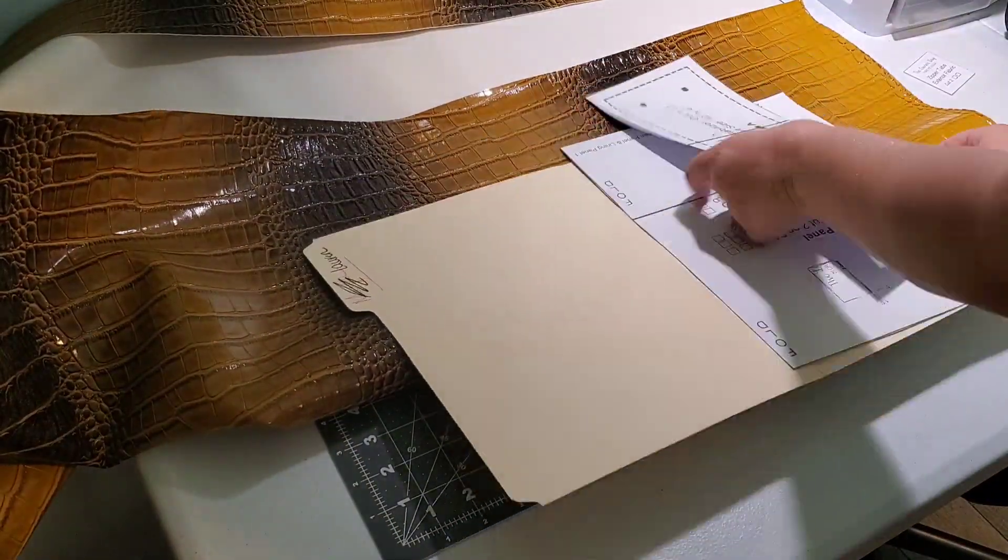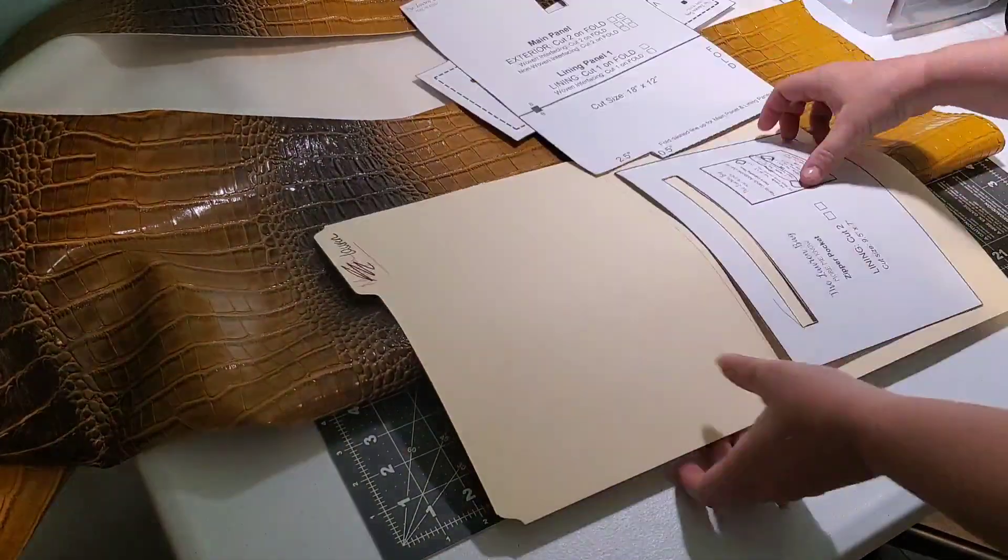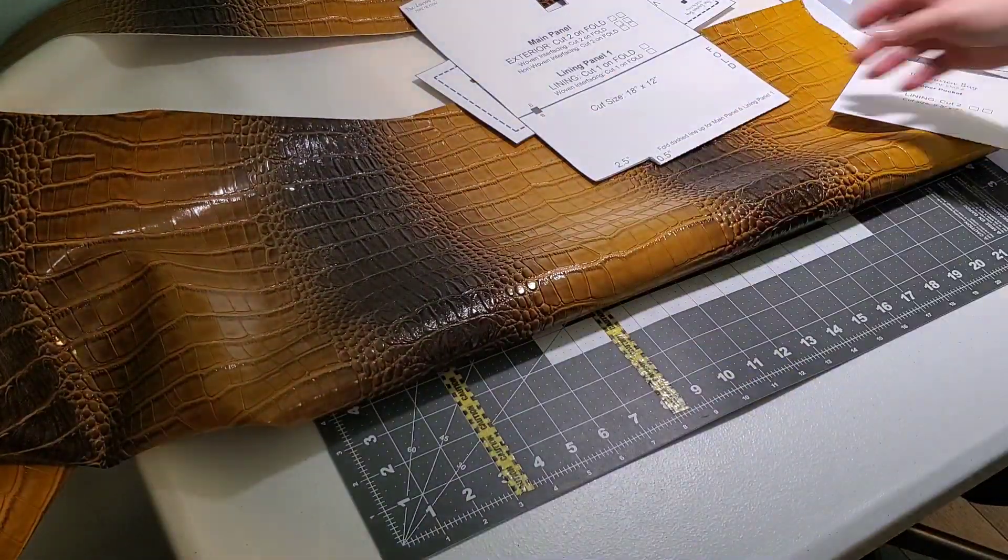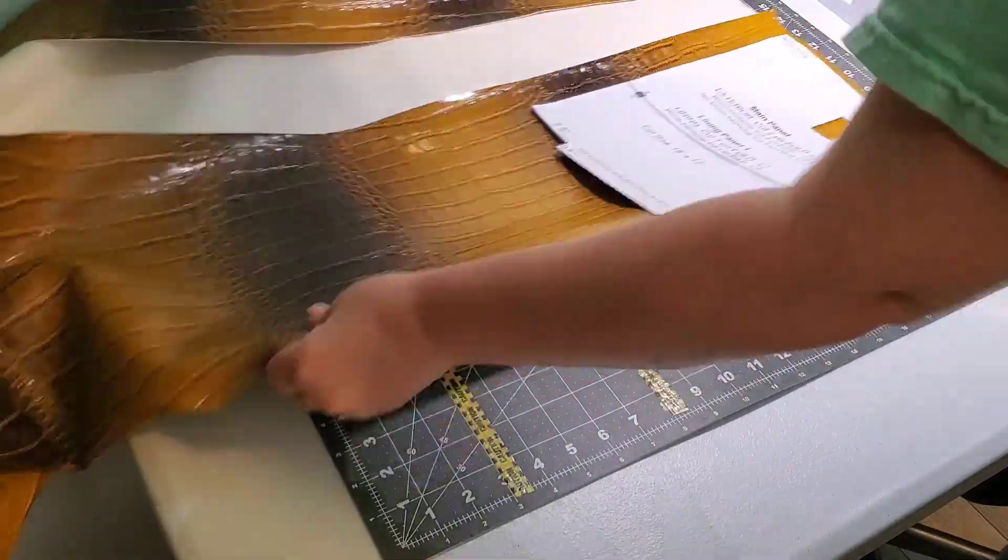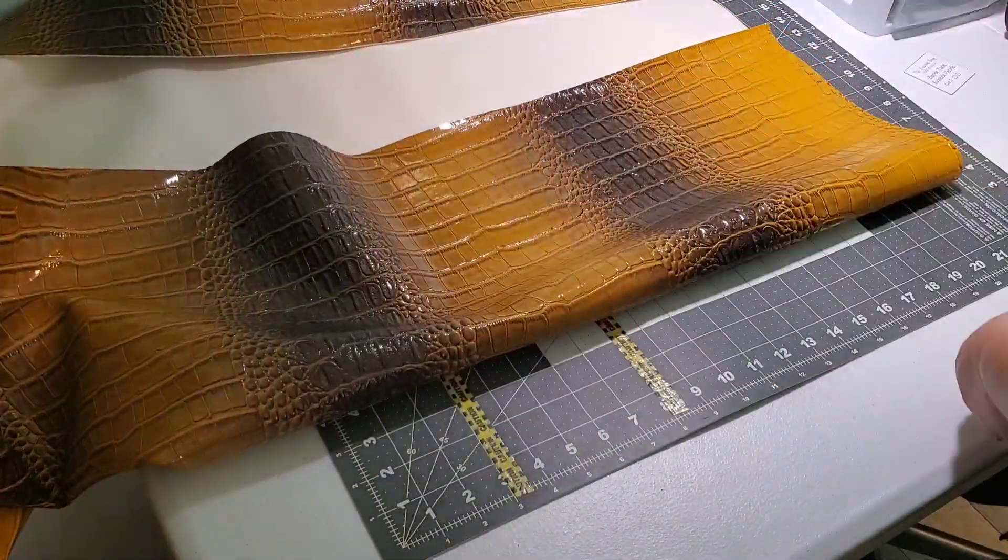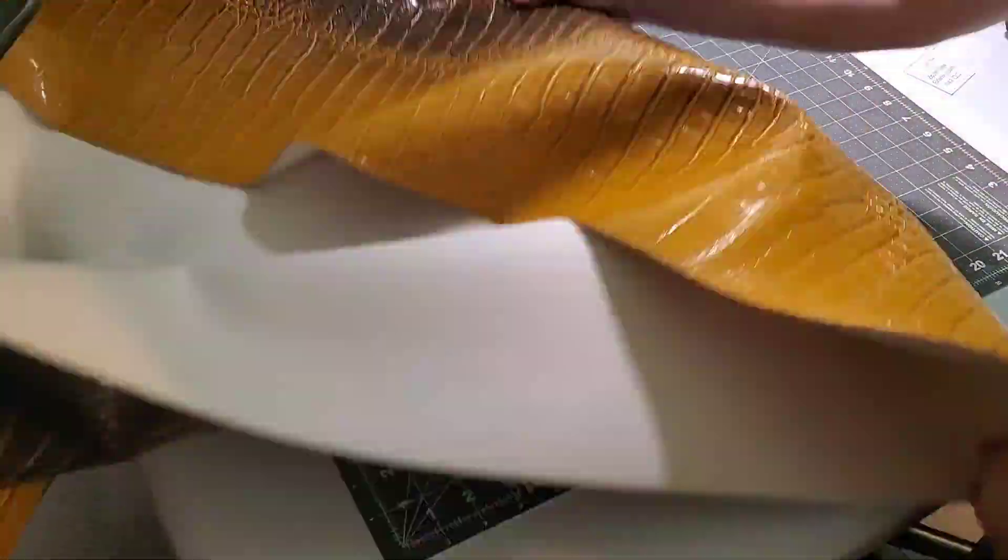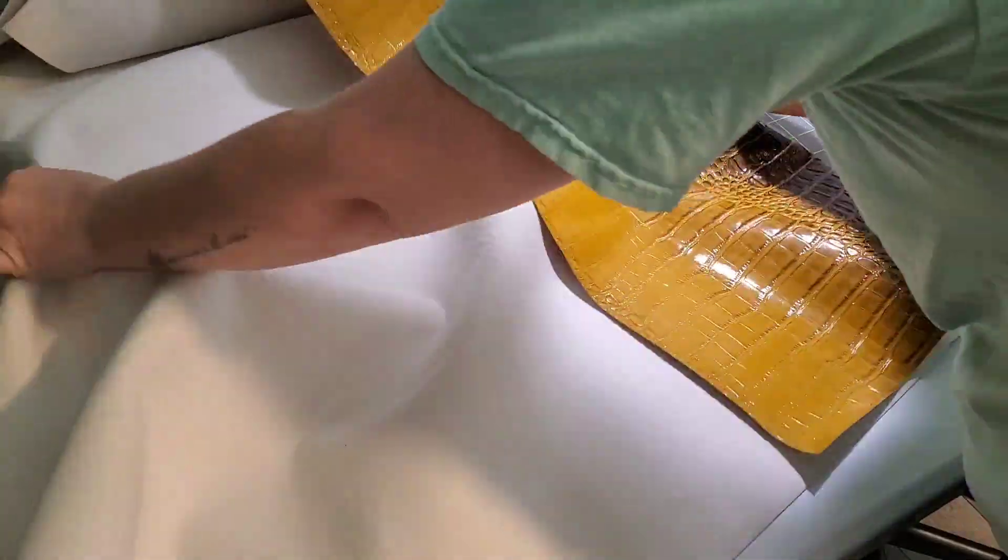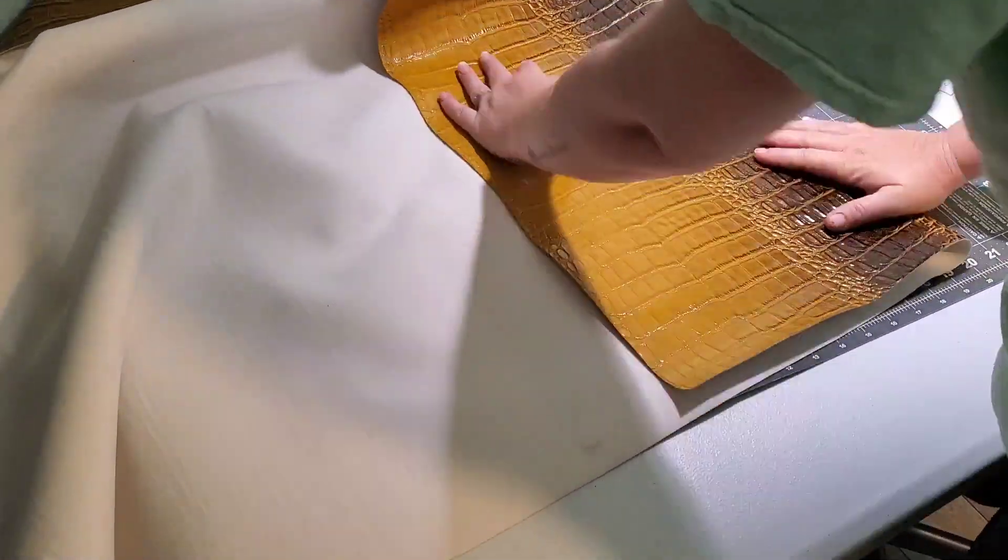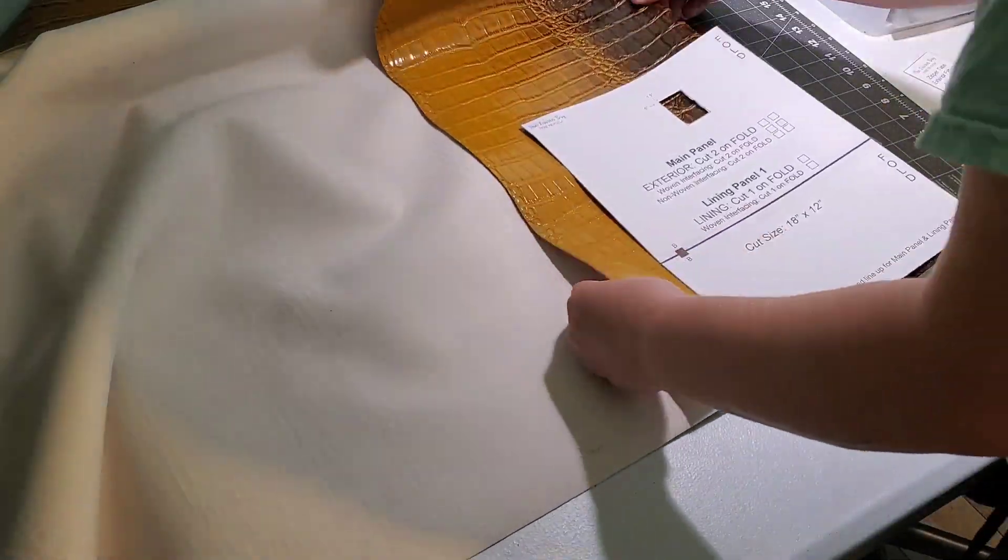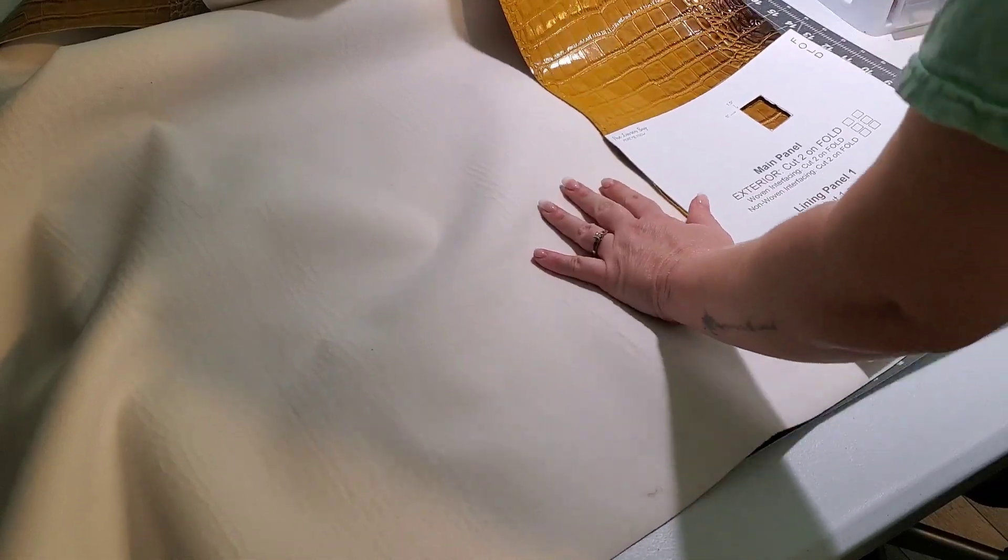Here I am putting all my exterior pieces and finding the best layout for this croc vinyl, cutting it on the fold for my two exterior pieces.